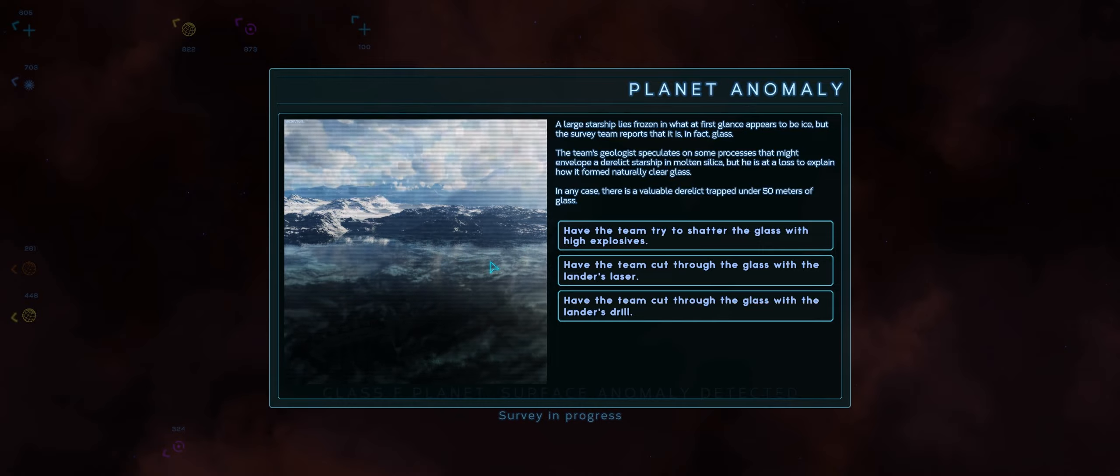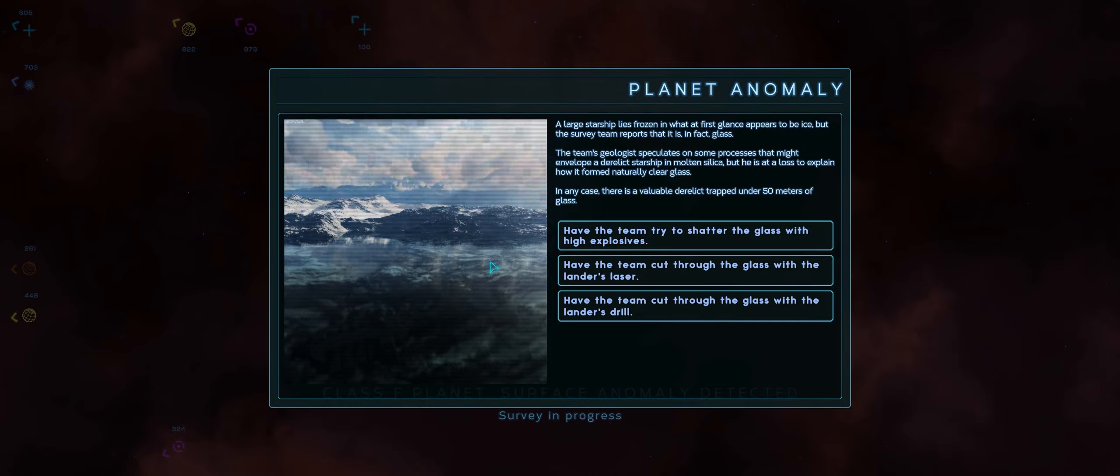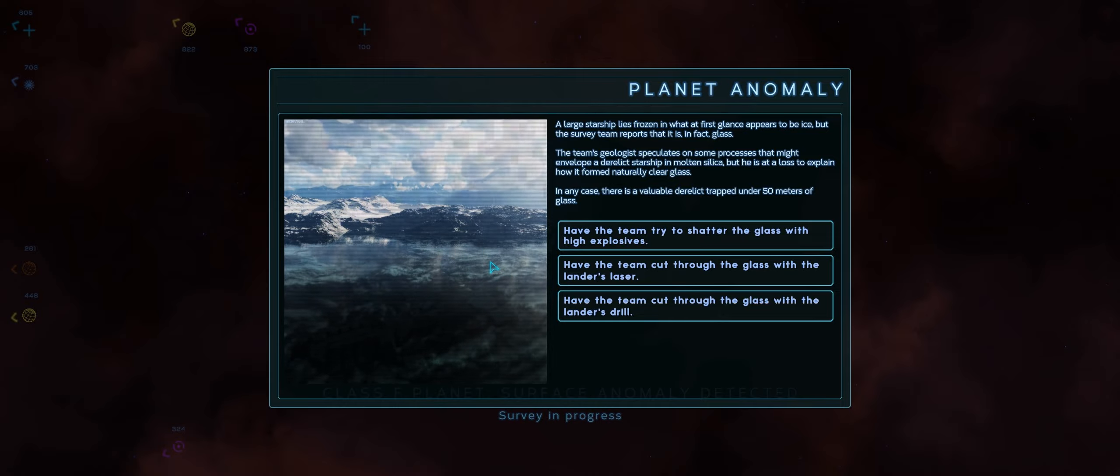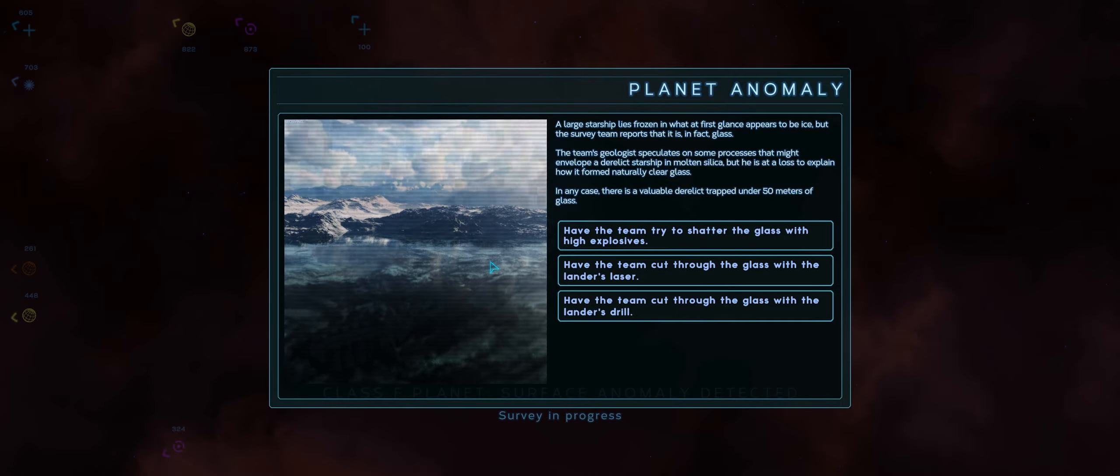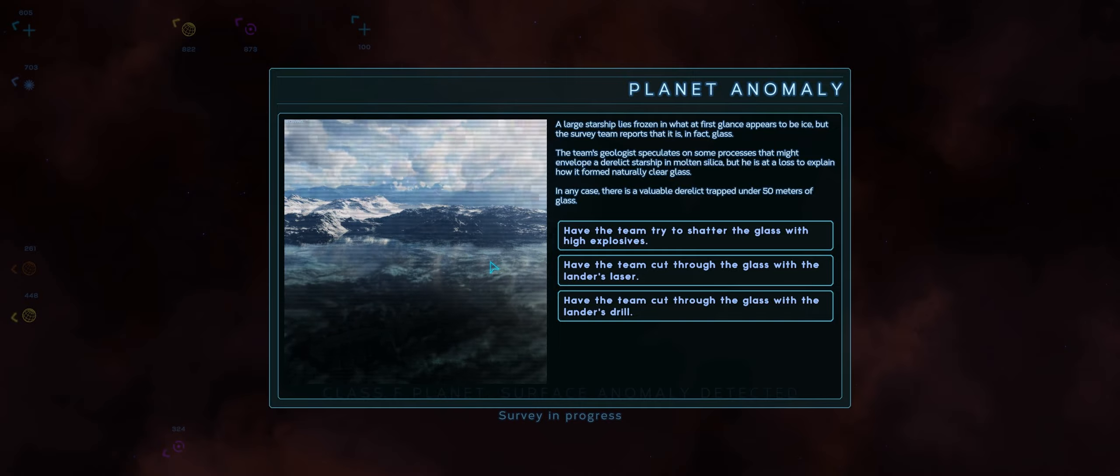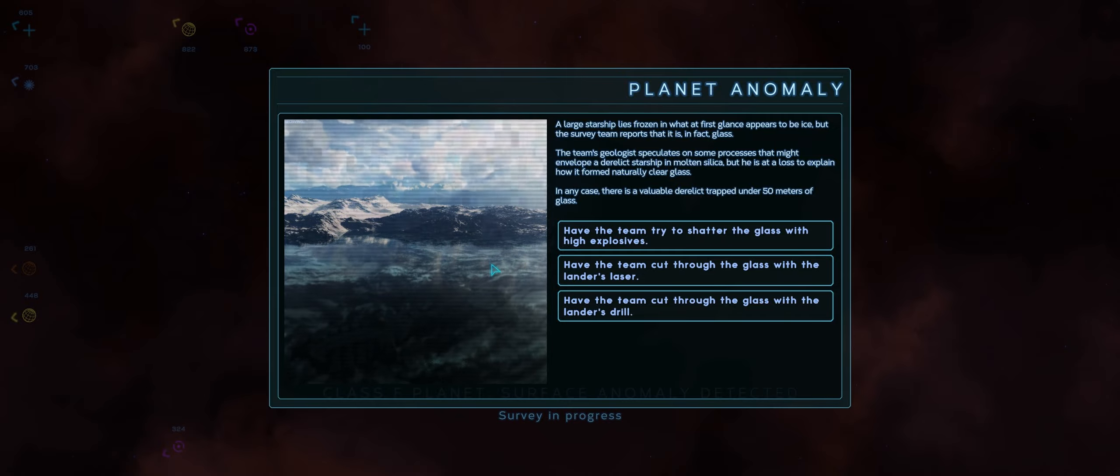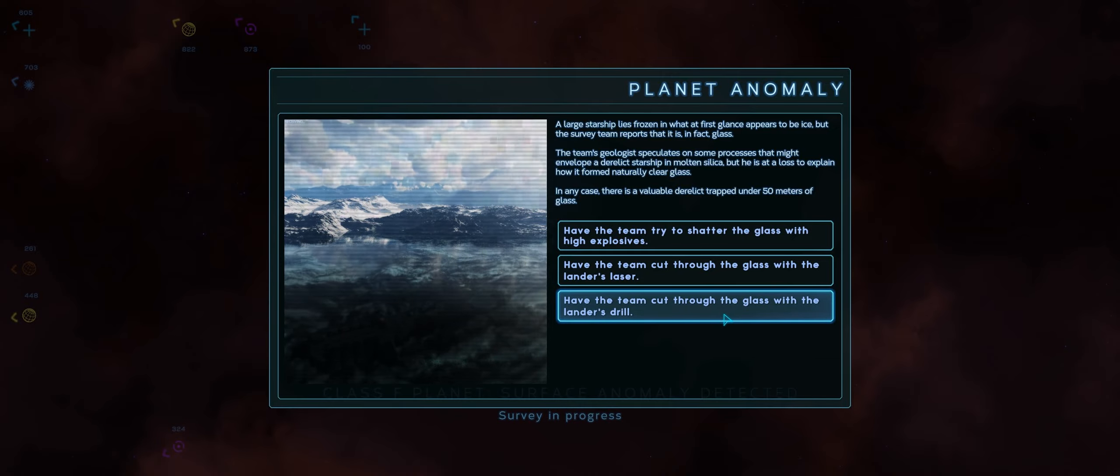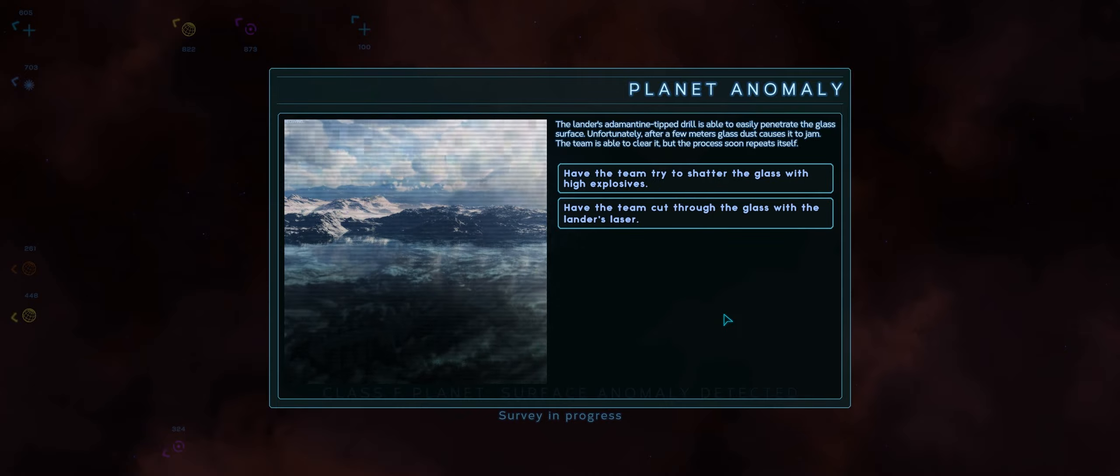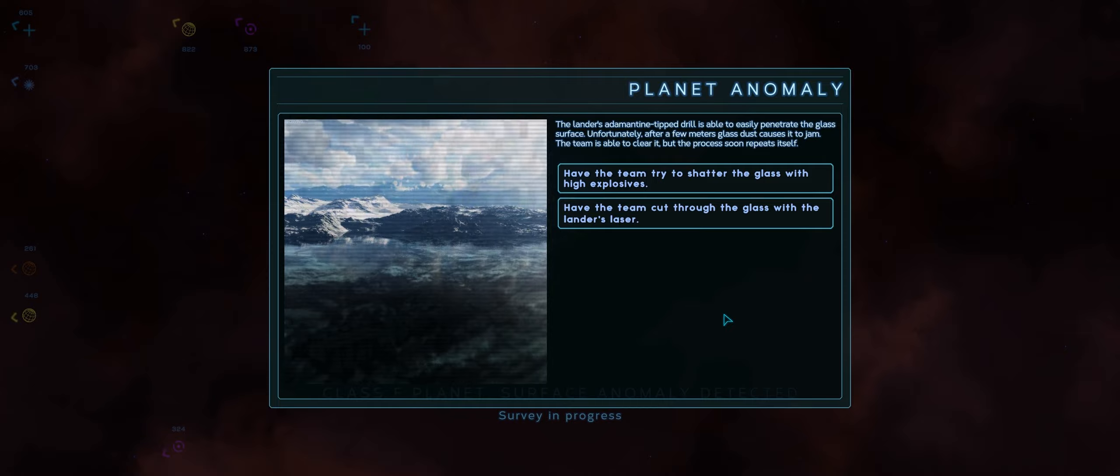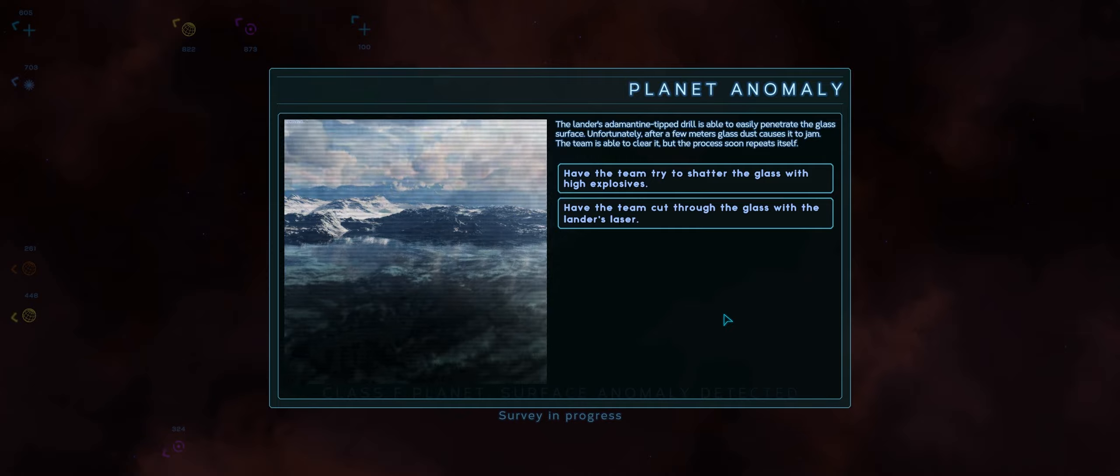Okay, so... What did I do last time? I thought a laser would be a poor choice. Because I... To my recollection, glass reflects laser light, right? So I decided not to do that. So I tried to use the drill, I think, at first. So let's make an attempt to do that. Have the team cut through the glass with the lander's drill. The lander's adamantine-tipped drill was able to easily penetrate the glass surface. Unfortunately, after a few meters, glass dust causes it to jam. The team is able to clear it, but the process soon repeats itself.